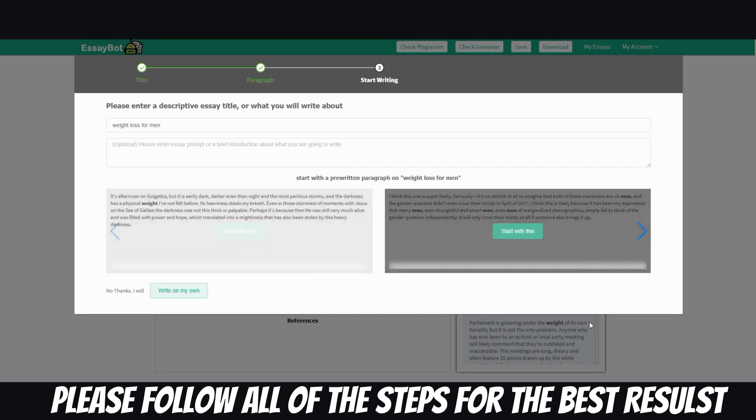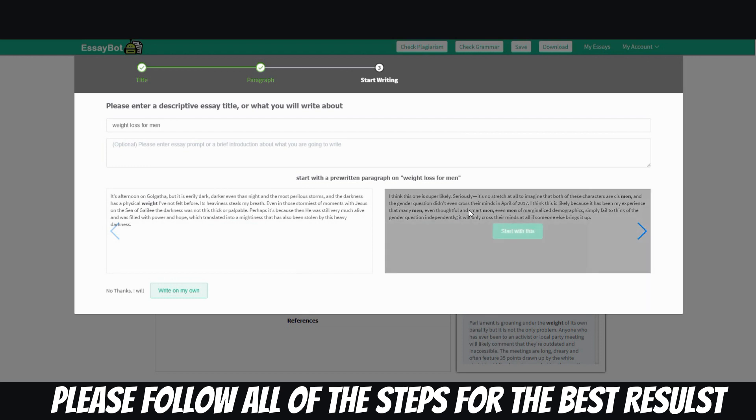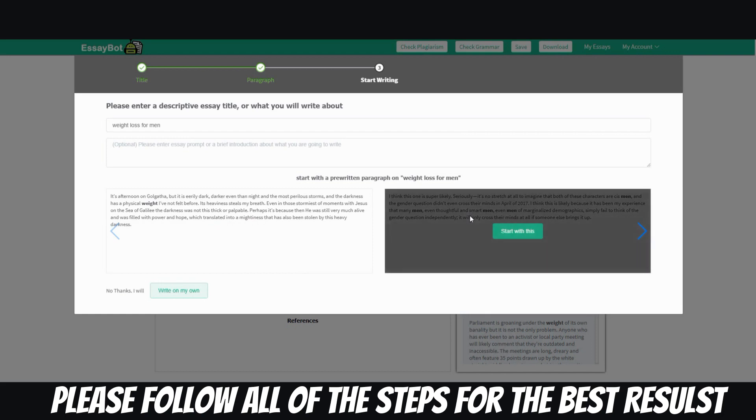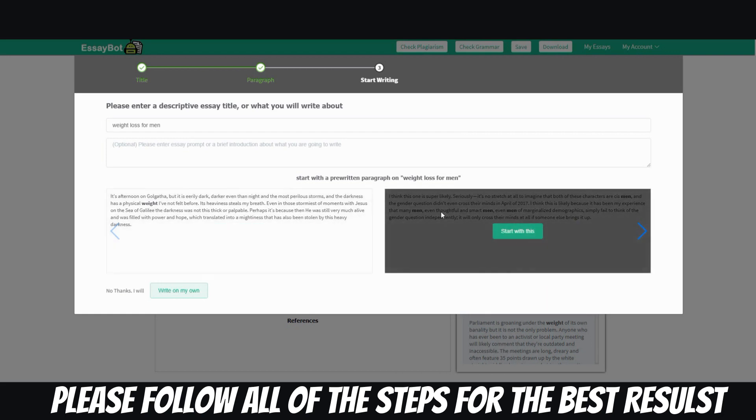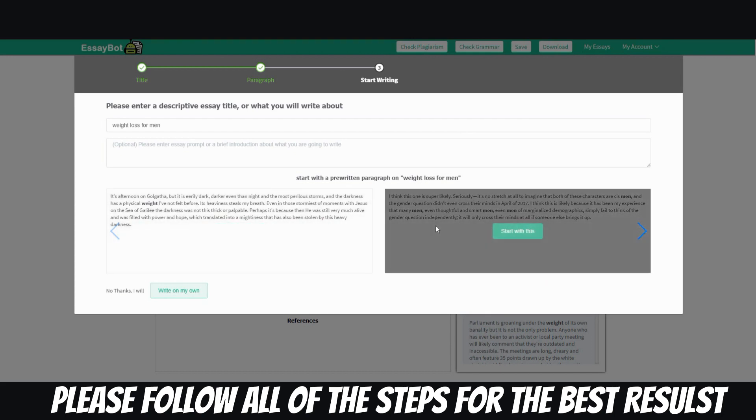And then another one is I think this one is super likely, seriously, it's no stretch at all to imagine that both of these characters are cis men. All right, so I'm going to stop again. These two paragraphs that's supposed to be for weight loss have nothing to do with weight loss.